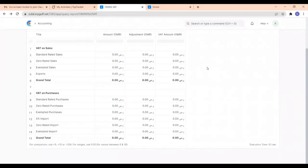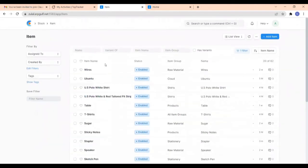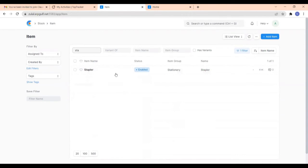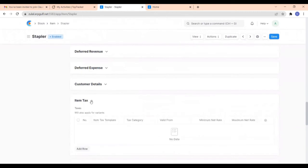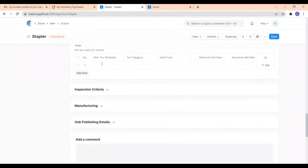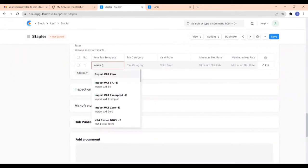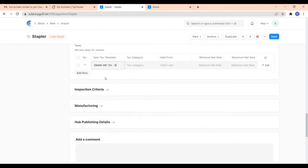Now let us see how Oman VAT can be applied at the time of purchases and sales. Before that, we have to add VAT on each item. For that, I am taking the item list. Suppose we are purchasing an item. I have already created the item. Select that item, and in this, you can see item tags. So let me add the item tags template — this is Oman VAT. I am adding 5 percent. You can also add multiple tags, but now I am adding only one. And save it.